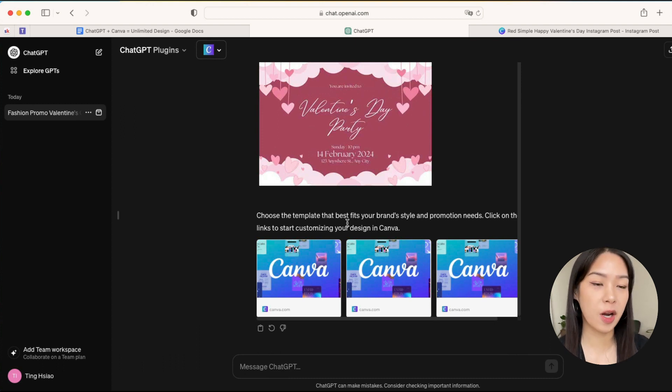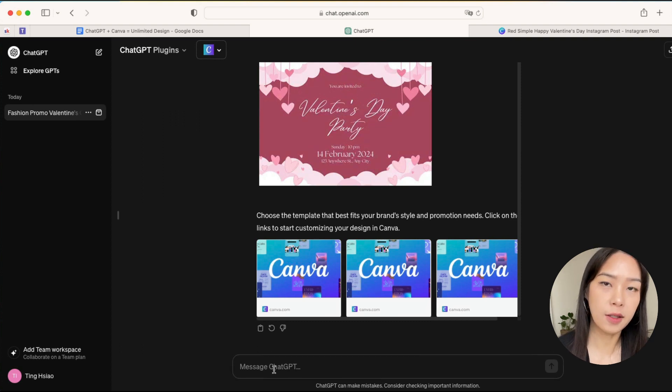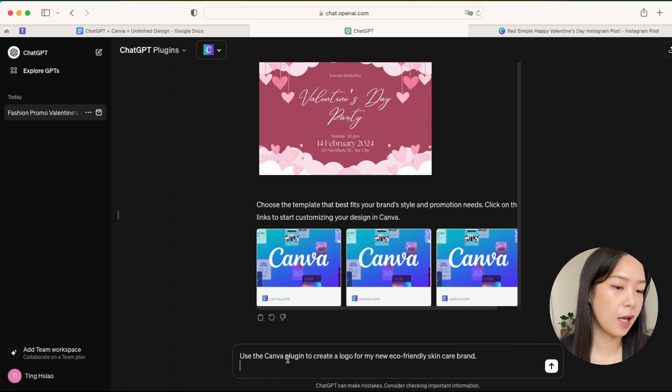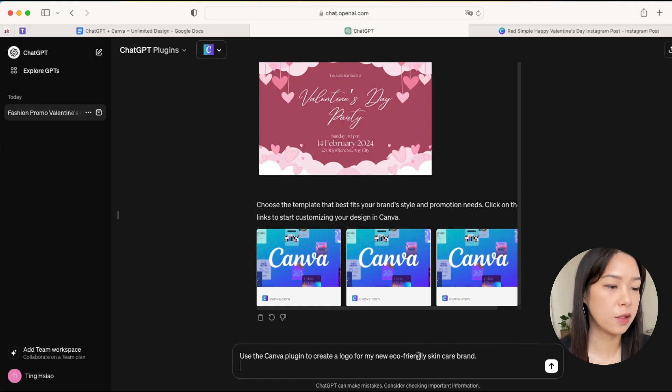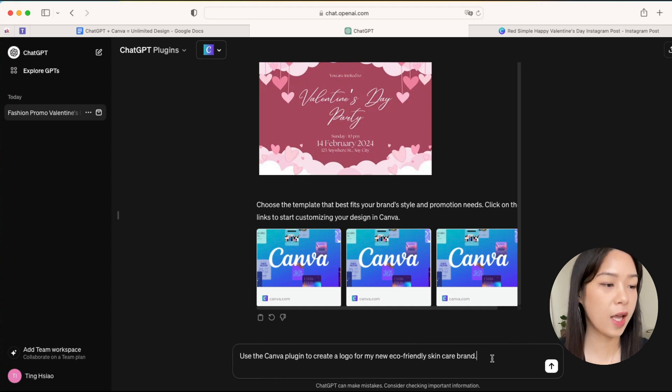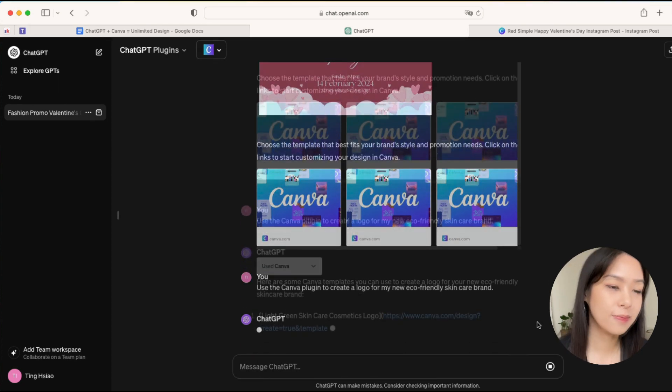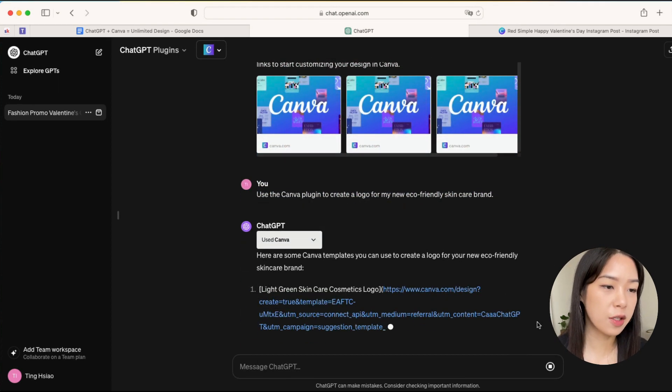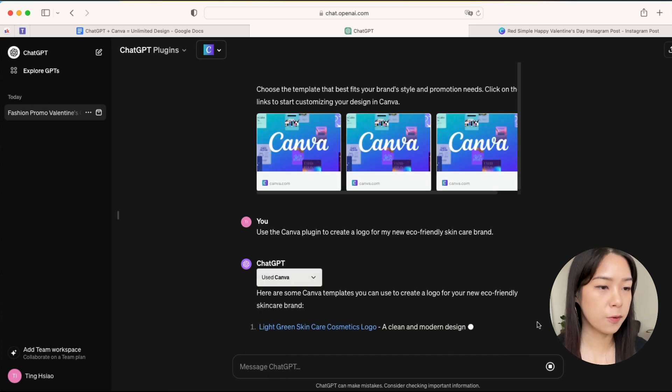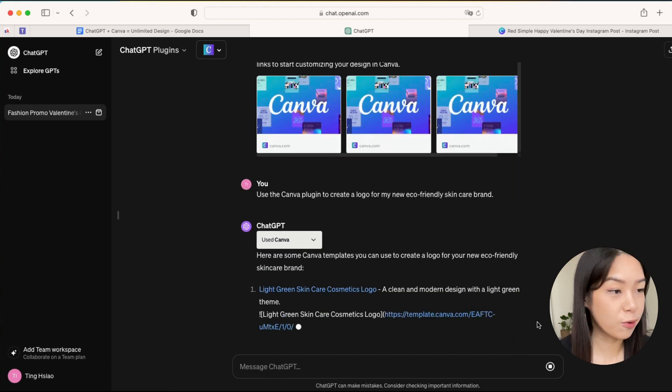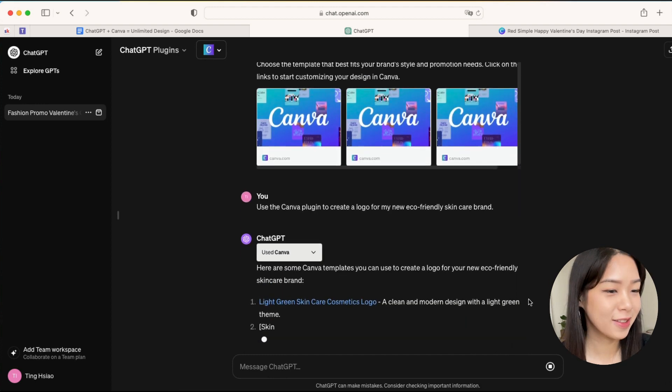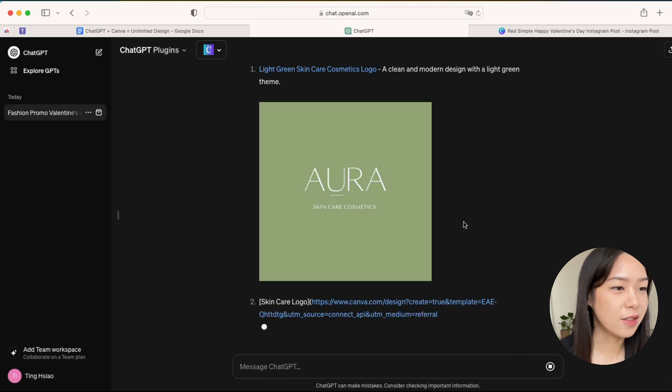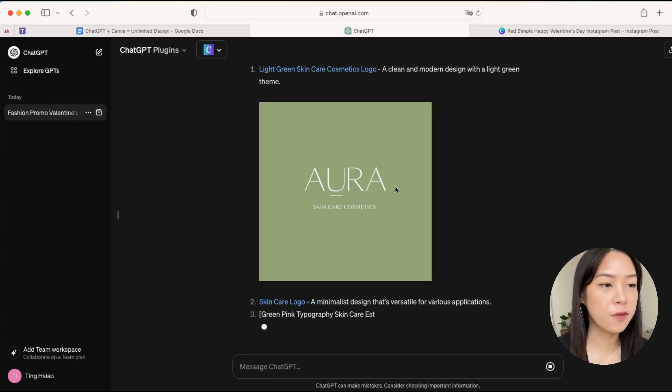But what if you don't want any social media posts but you're looking for creating some logos for your new brand? We can also do that by using a simple prompt like this: use the Canva plugin to create a logo for my new eco-friendly skincare brand. Okay, let's see how it goes.